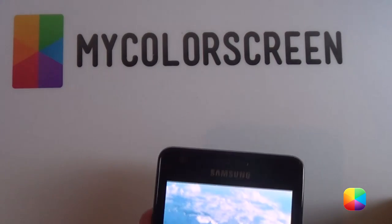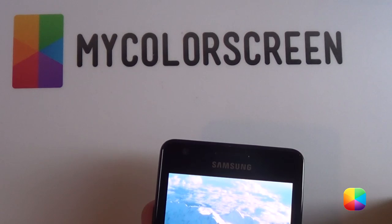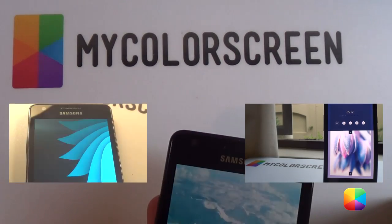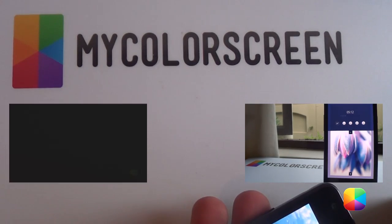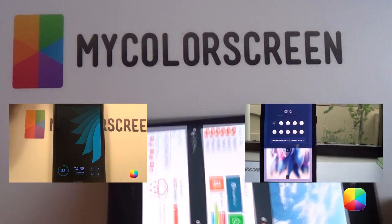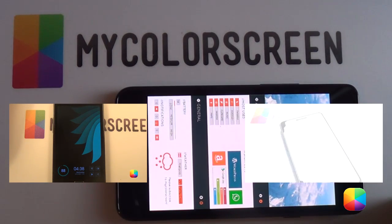I hope you've enjoyed it folks. Please check out MyColorScreen.com for the latest and greatest Android home screens. Please subscribe to the channel as there'll be many more videos to come. Thank you very much guys.